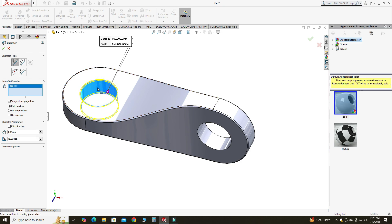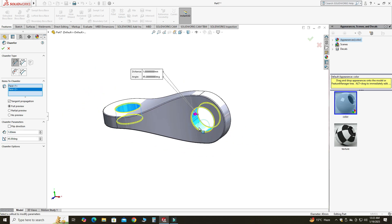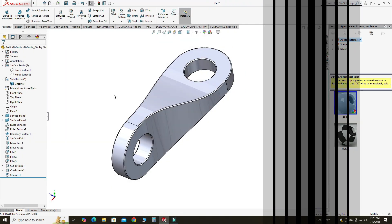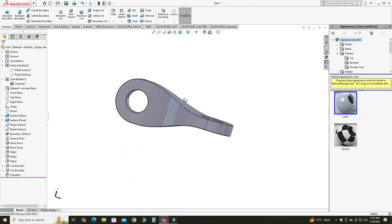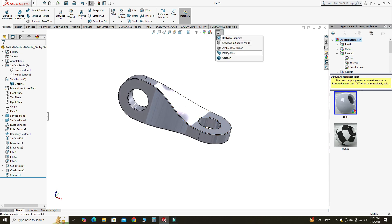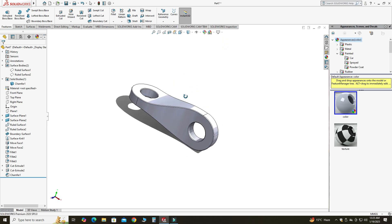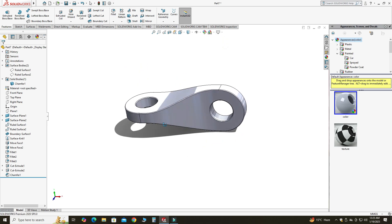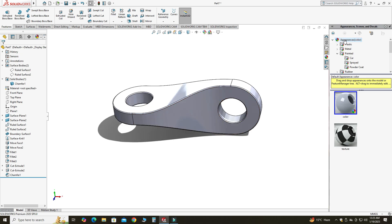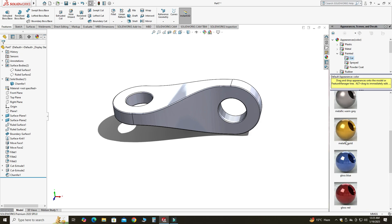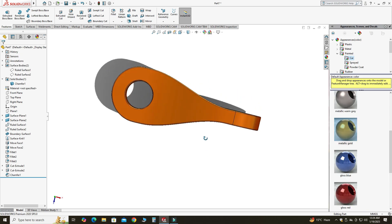Now I will apply some chamfer — 1 millimeter. I will select this face and this face. Then I will apply some appearance to this part. First I'll change it to Perspective view and add some shadows. Then I'll go to Appearance and apply a material finish.